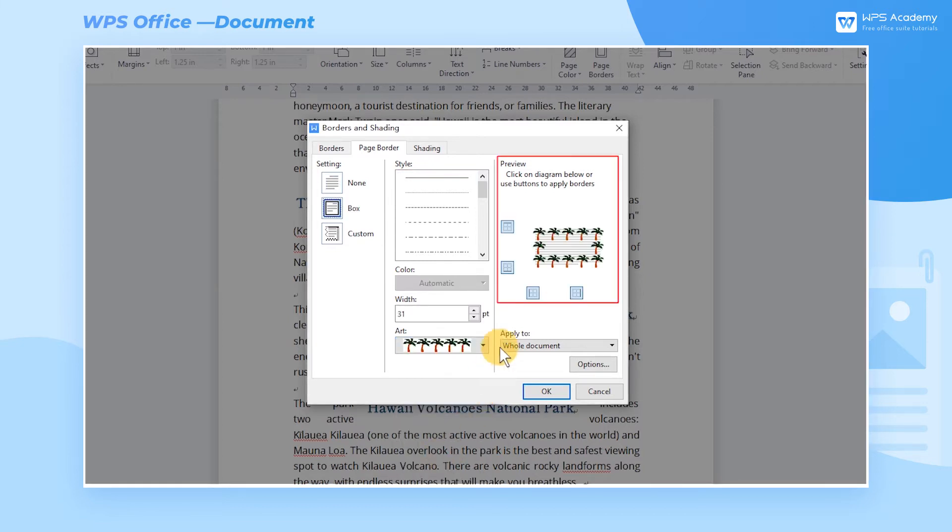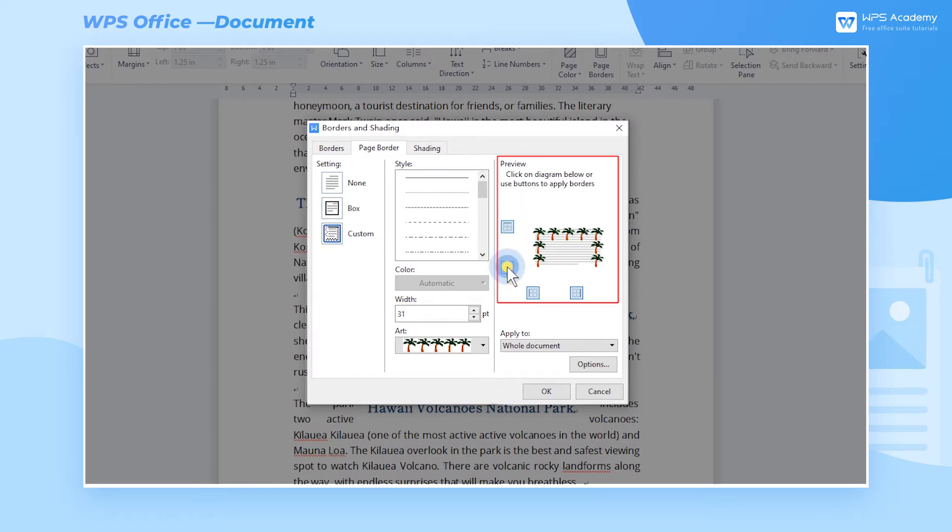In the Preview interface, we can choose whether or not to present the four-side border with the button. We can also preview the effect of the page borders.